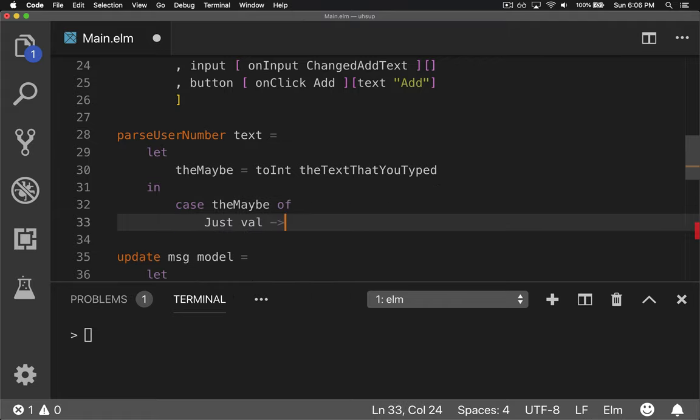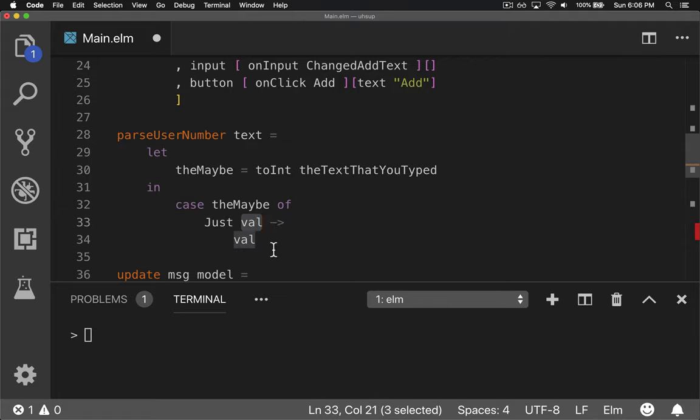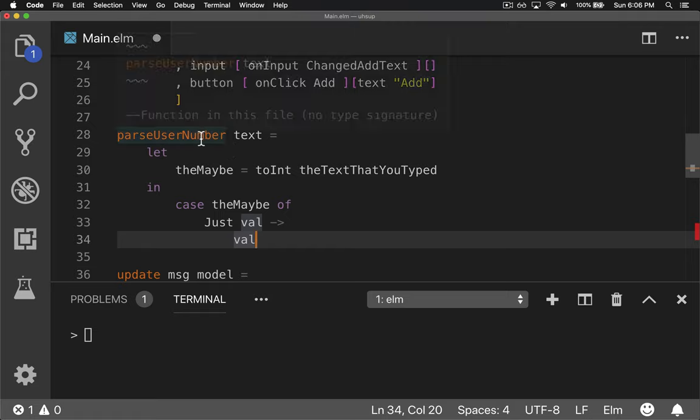we'll get the value. And that number that we get, cool, just return the number. That means we got one, so return a one. Fantastic, this will give it a number back.